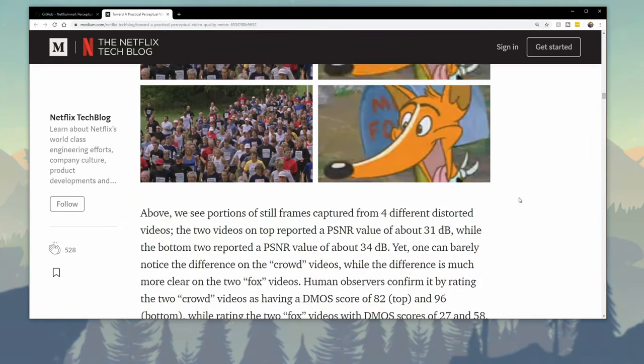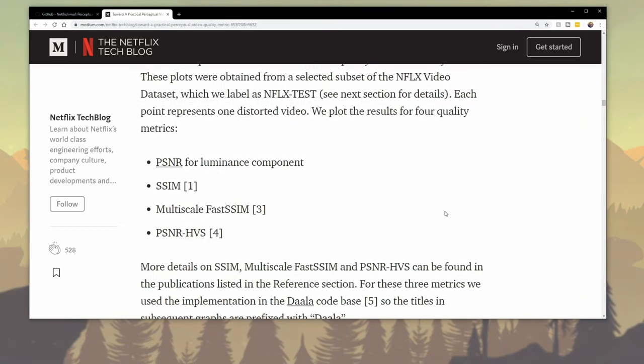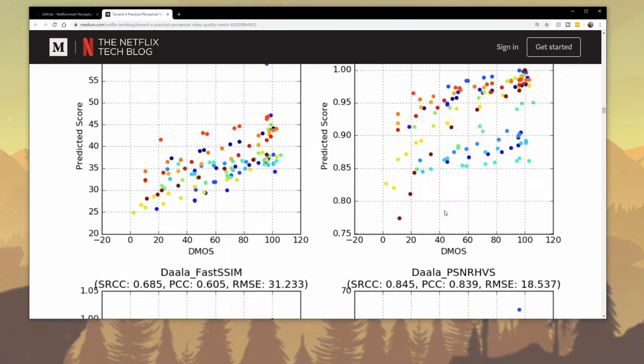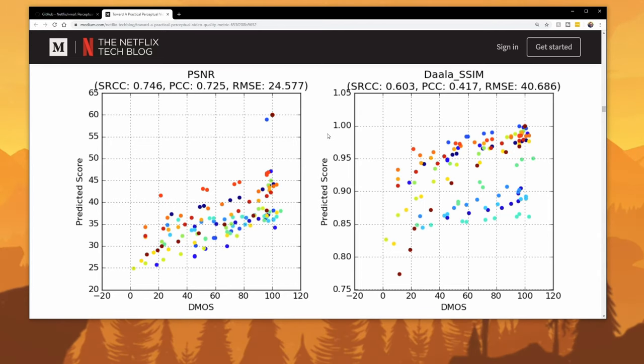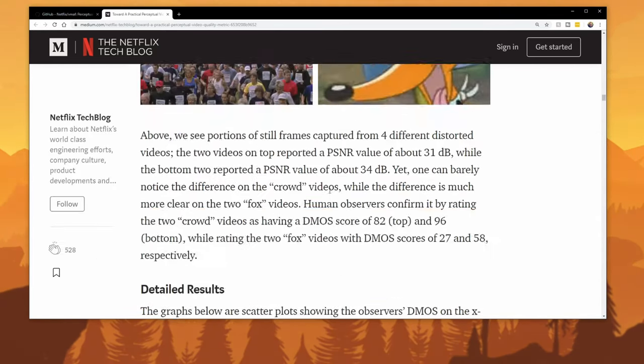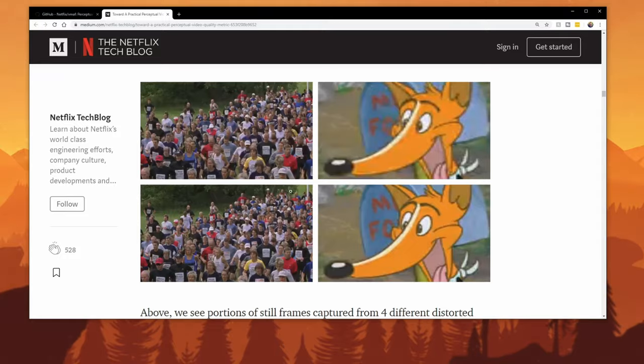They then did this across many people and normalized it so that they all had a score of 100 if it was perfect, and 0 if it wasn't. They then used that to predict the coming score for any video and wrote an algorithm that determines, based on the amount of noise and blockiness you see in the video, what a human might actually think about it.